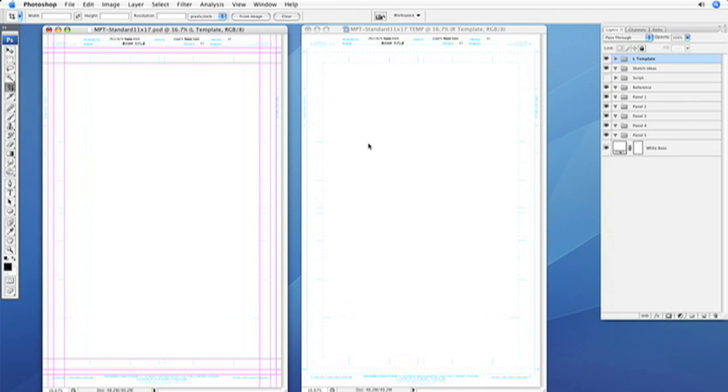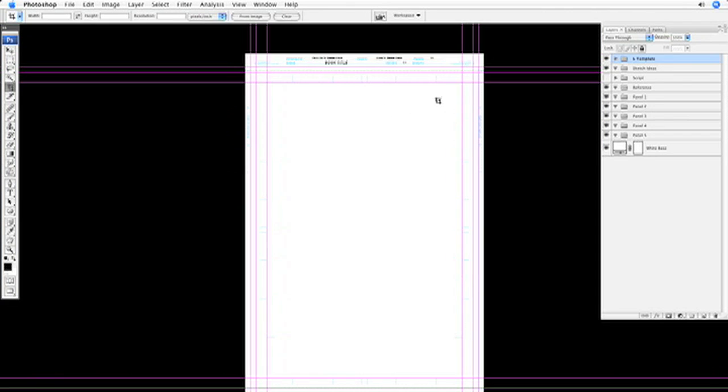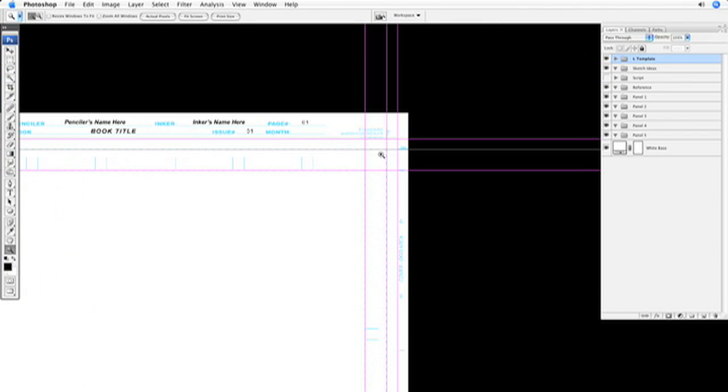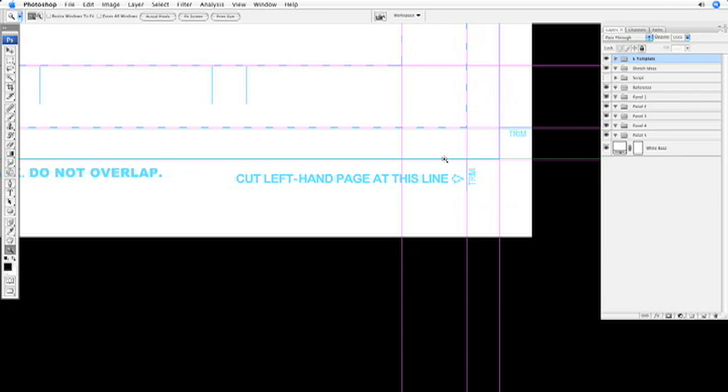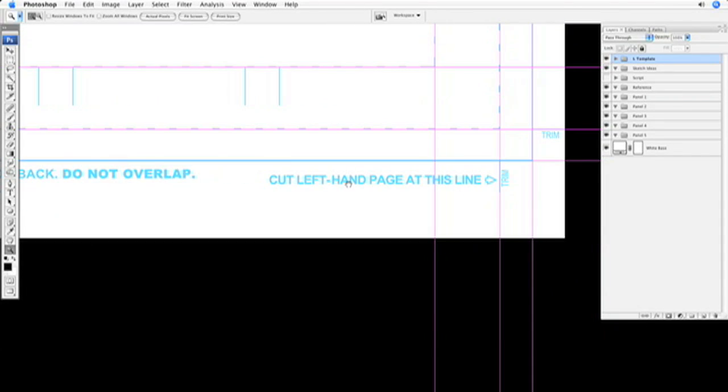Or you can just hit command colon or control colon, so you can see all these guides here. So if you zoom in on the right-hand side at the bottom, you can see here that there's actually instructions in the document that says, cut left-hand page at this line. This is for a double-page spread.